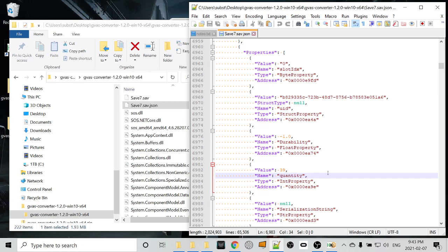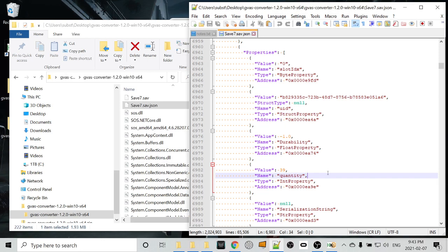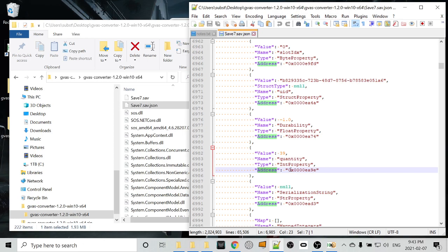So now that we've found a value that we want to change, we want to go find that value in the binary file, in the actual save file. And that can be done using this address property. This is a hex destination in the file, or a hex address in the file. This 0x is telling you that the value is a hex value, so we don't need to copy that. We'll just copy everything after the x.